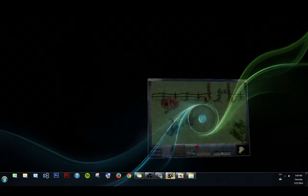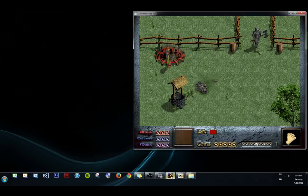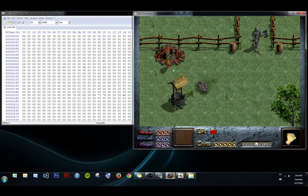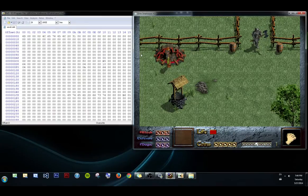We're going to be hacking Dink Smallwood using HXD as usual. These are the only tools you'll need, the only game you'll need. So let's start.